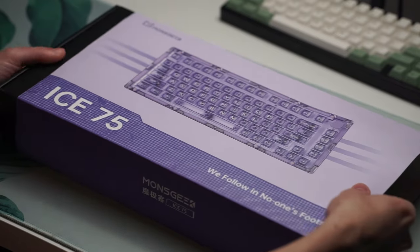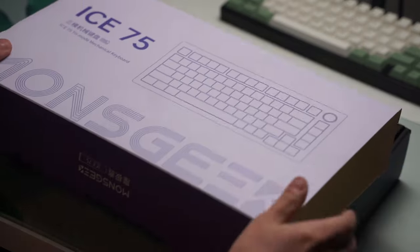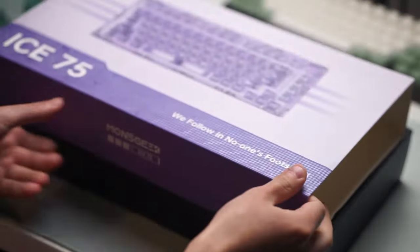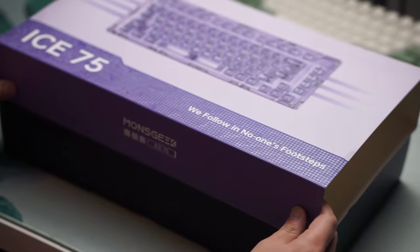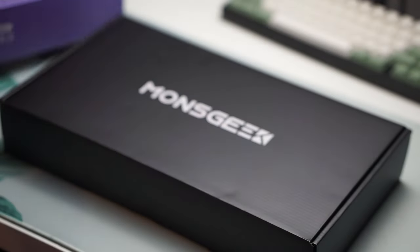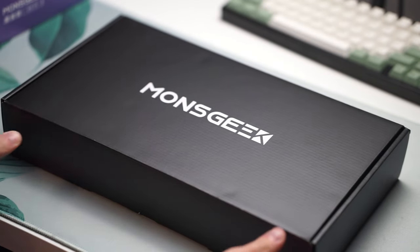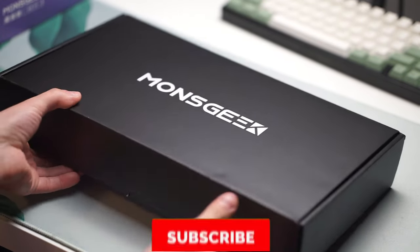Hello guys and welcome back to another video. Today we're going to be taking a look at the MonsGeek Ice 75 that was sent over to me by MonsGeek themselves for my honest review.